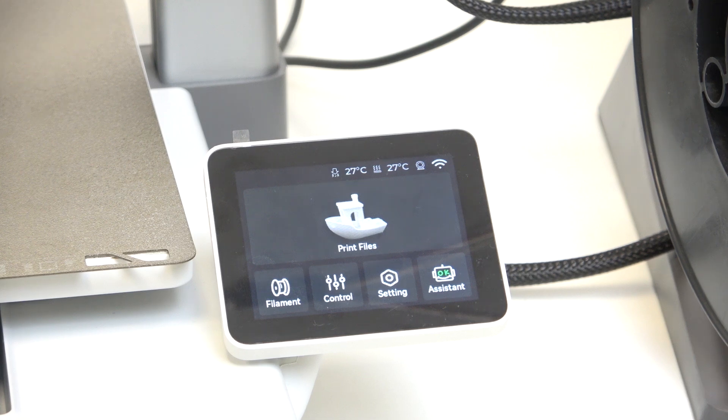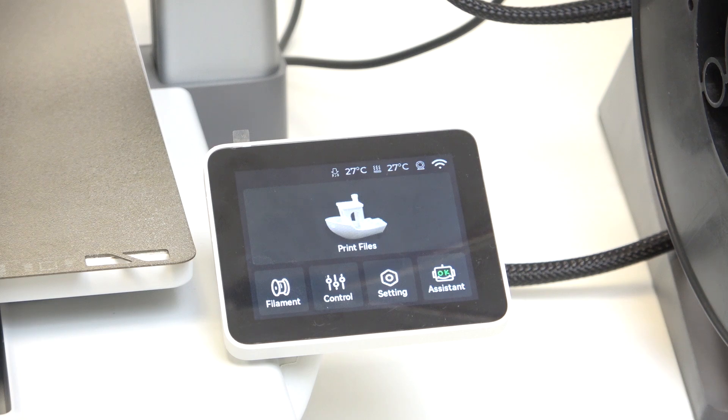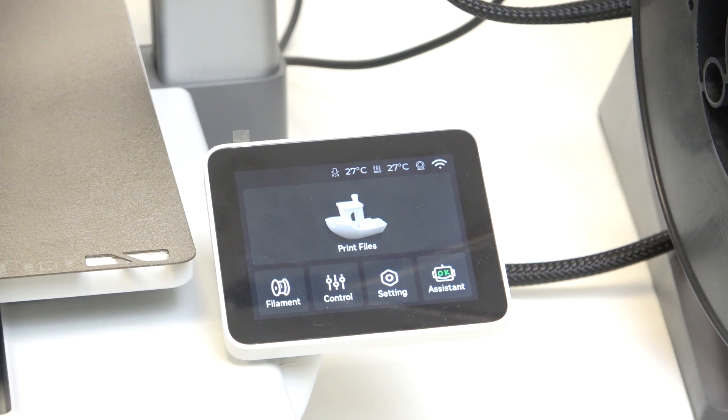This will make your printer work only on local network. You can only connect to it with a computer via LAN network, and it'll have a bit of limited functionality